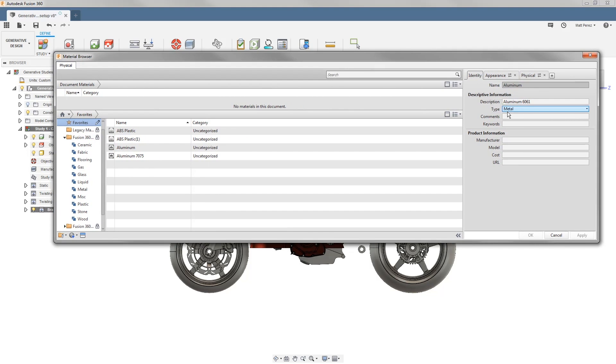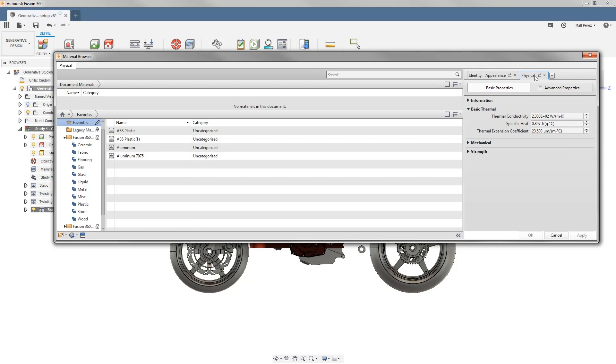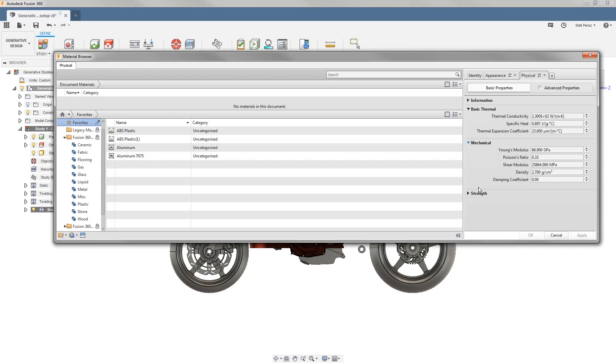Inside of here we can manipulate any of the various descriptive information, but we can also change things like appearance and ultimately our physical properties. We have basic physical properties such as thermal, mechanical, and strength values.